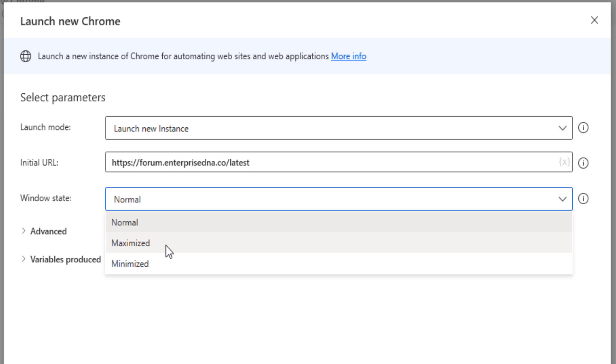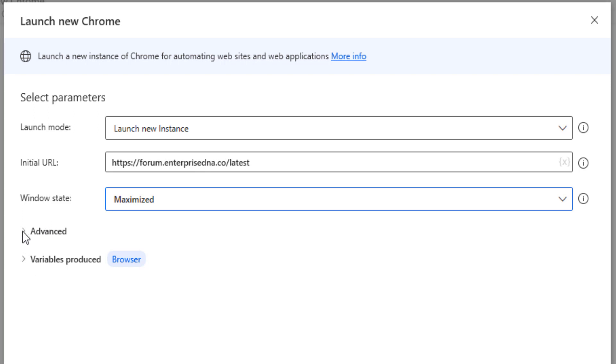This will just help you out as you go through with your flow if you use any particular functions, because there are certain functions that work better with a maximized screen. So I always use maximized when I open up a new web browser instance.